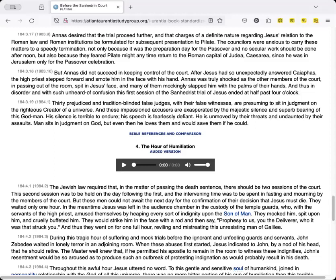But Annas did not succeed in keeping control of the court. After Jesus had so unexpectedly answered Caiaphas, the high priest stepped forward and smote him in the face with his hand. Annas was truly shocked as the other members of the court, in passing out of the room, spit in Jesus' face, and many of them mockingly slapped him with the palms of their hands. And thus, in disorder and with such unheard-of confusion, this first session of the Sanhedrin's trial of Jesus ended at half-past four o'clock.